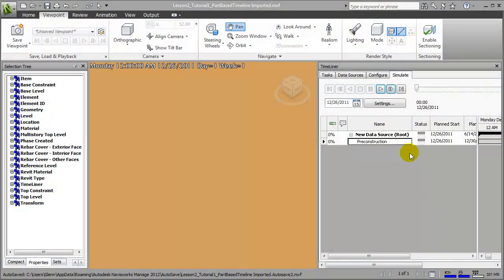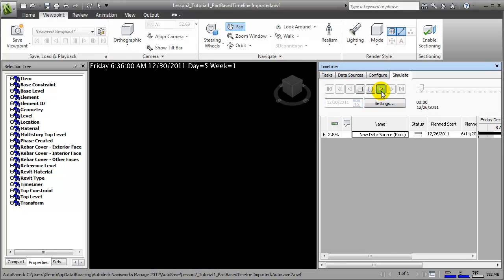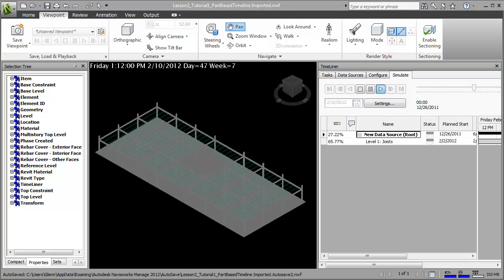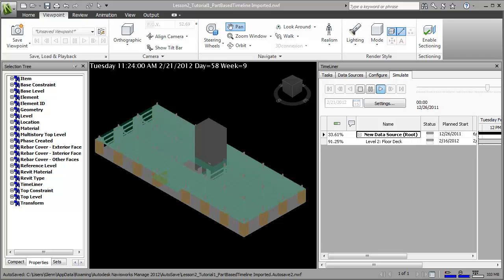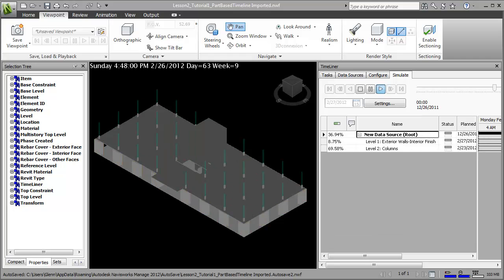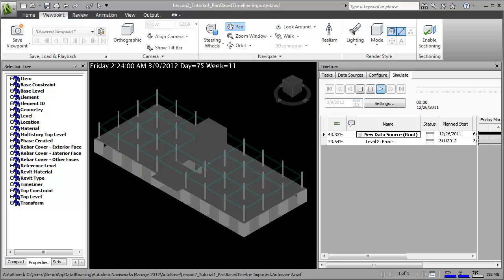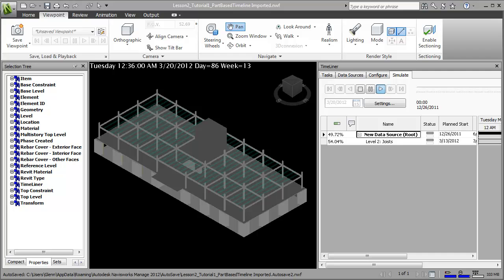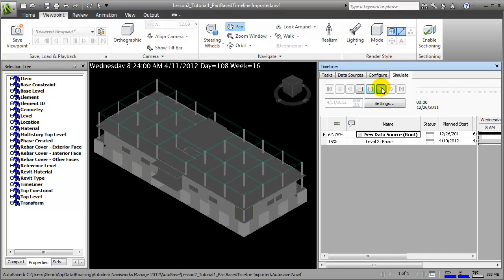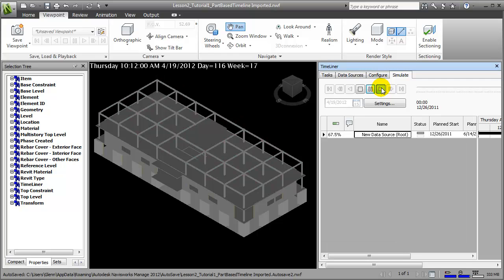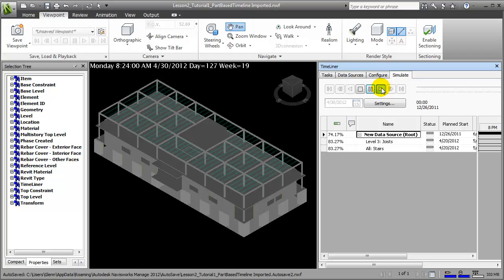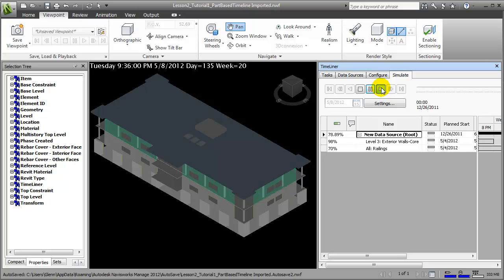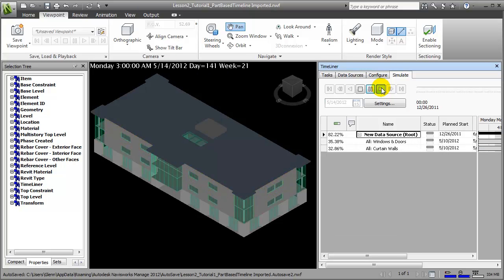We can use 4D simulations to identify opportunities to improve our construction workflow. In this simulation, you'll notice that as we're adding structural elements to the project, they're coming in at entire floor levels at a time. All the columns for the floor level come in, then all the beams for the floor level come in, and finally all the joists for the floor level come in at the same time. While this behavior is common in many 4D simulations, it isn't very realistic because there's really no need to wait for the entire floor area's worth of columns and beams or joists to be put in place before you can start on the next operation.